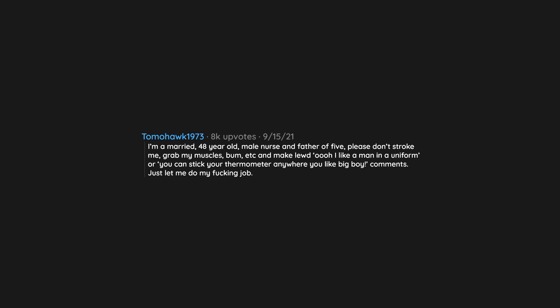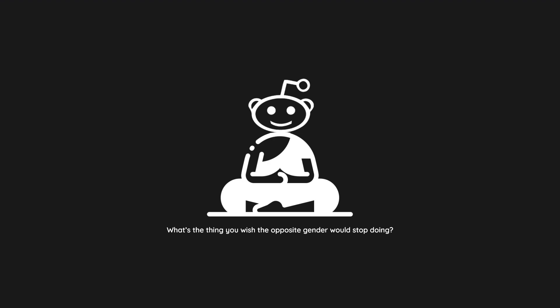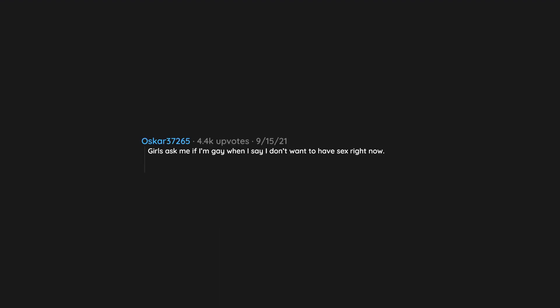Imagine if a man did it to a female nurse. Girls ask me if I'm gay when I say I don't want to have sex right now. Like come on, sometimes I just want to chat. Why does not being horny all the time automatically mean I'm gay?